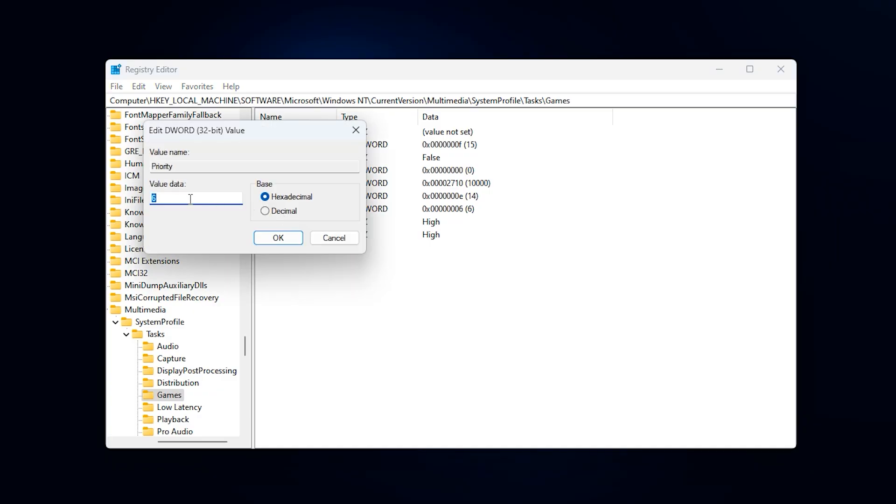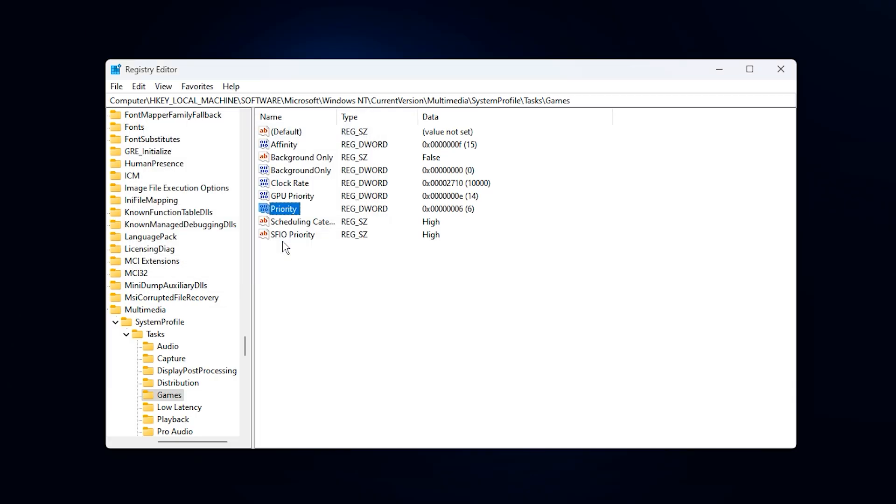Priority, set it to six decimal for higher CPU scheduling weight.